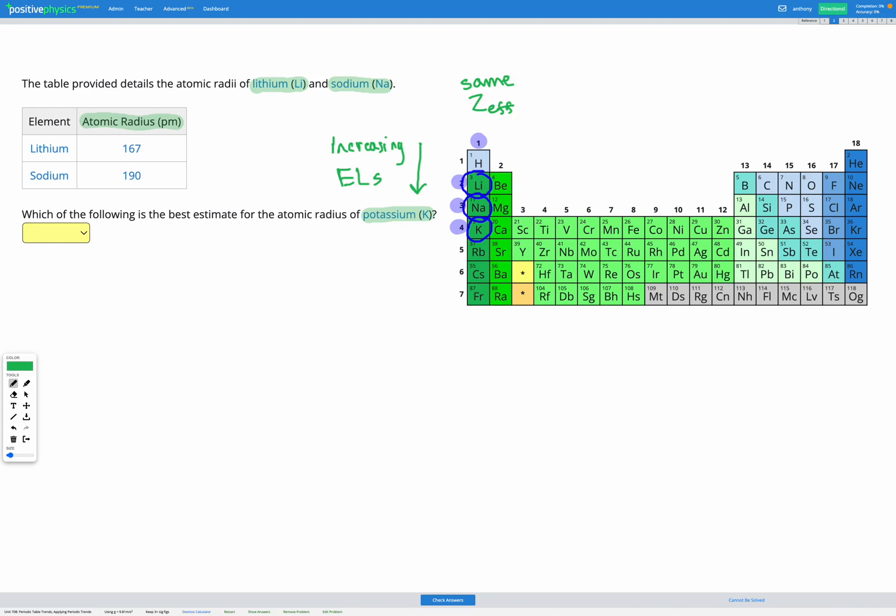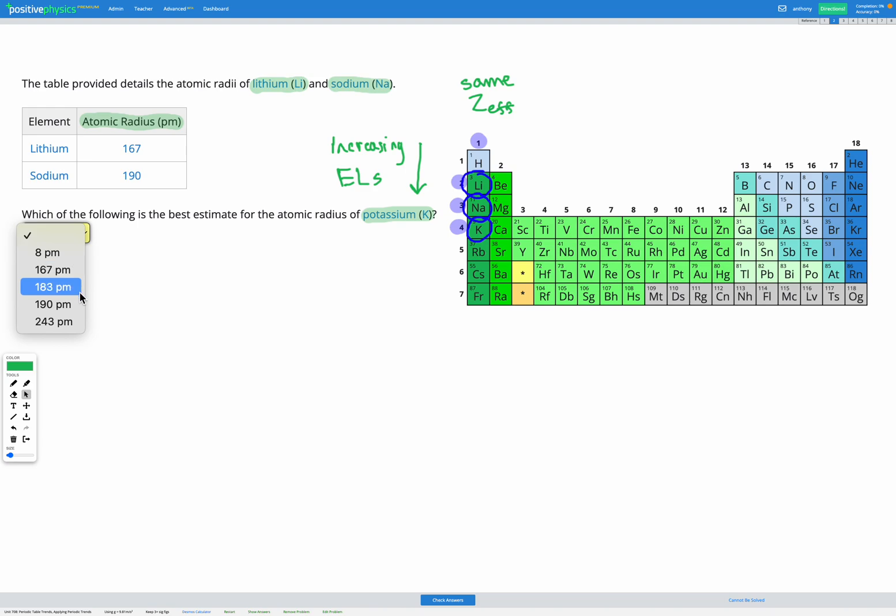So if we look at our numbers, lithium is given as 167 picometers as the atomic radius. Sodium is 190. So we're expecting potassium to be greater than that. So let's have a look at our options here. Lithium was 167, sodium is 190, potassium is going to be even greater than that. So potassium must be 243.